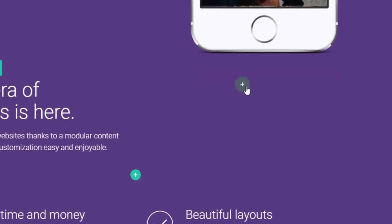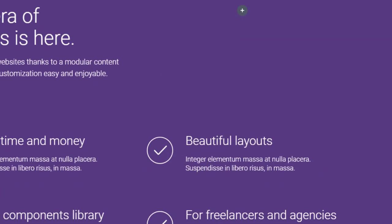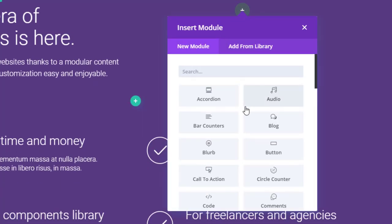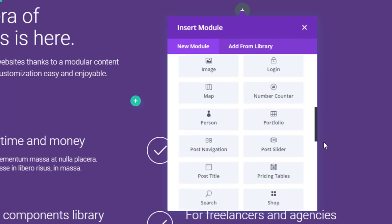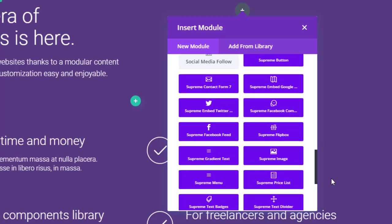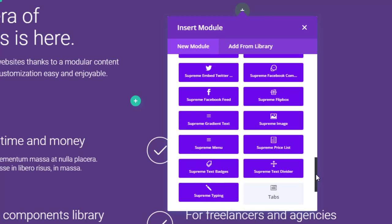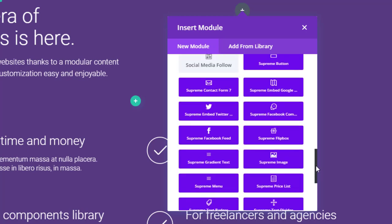If you scroll down and add a module from here, as you can see we get these modules — all 14 modules in the free version. If you want to get all 23 plus modules you need to buy the paid version. So here we go, all the modules. Let's add one.